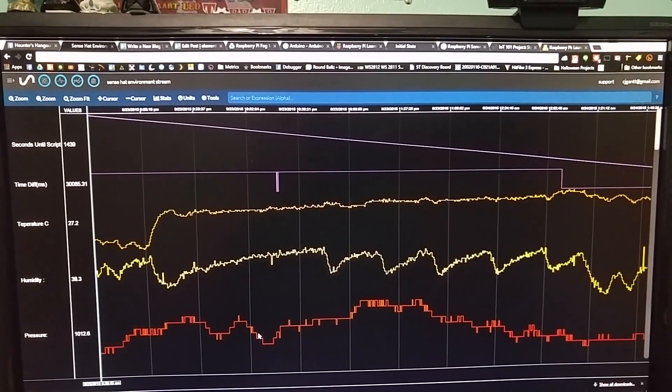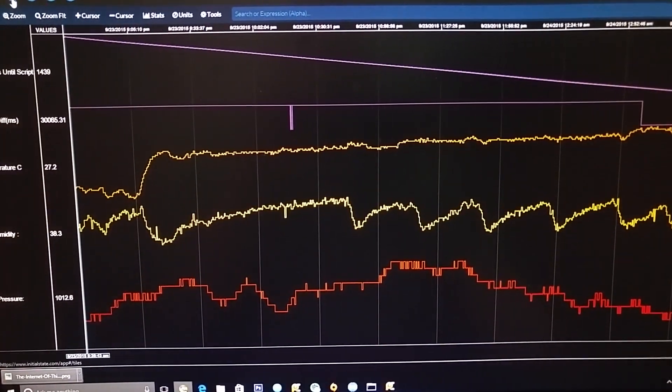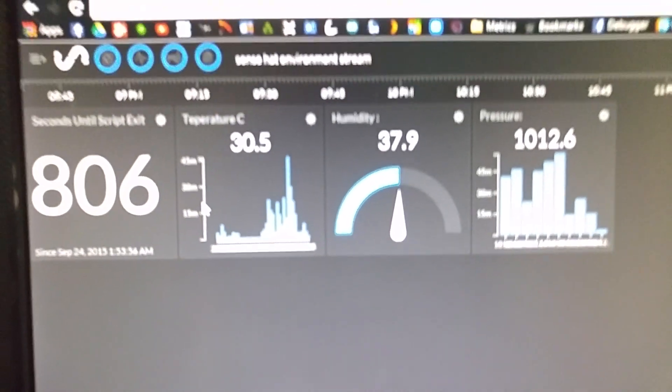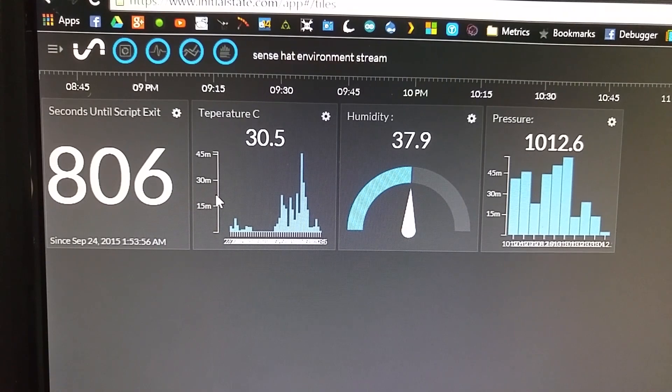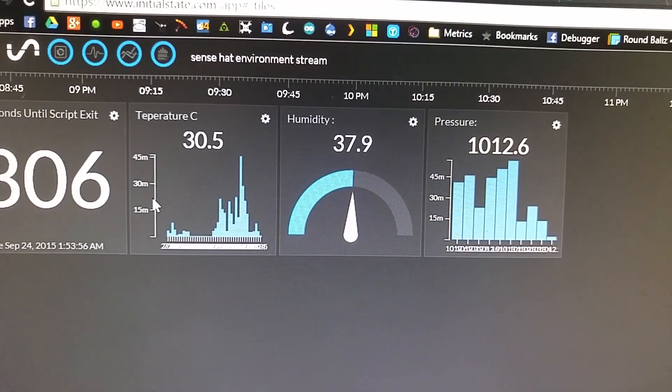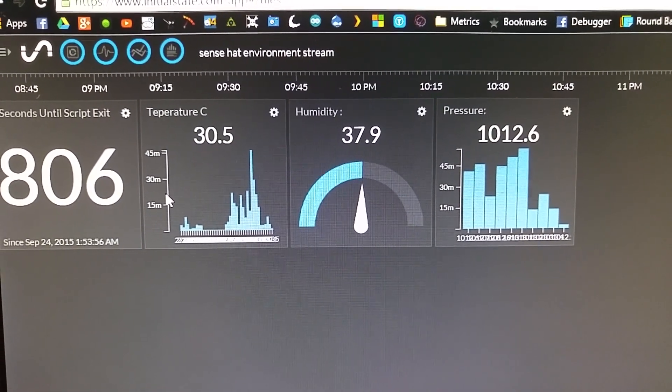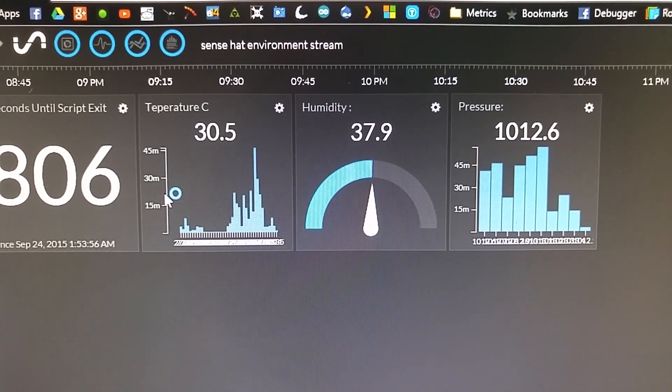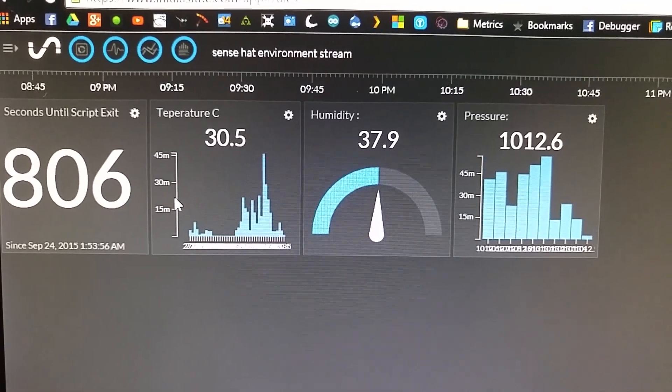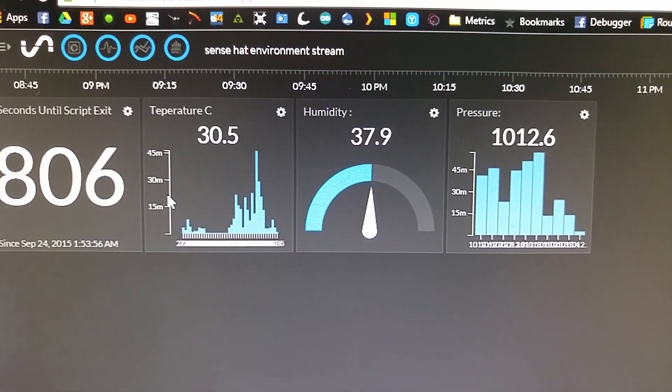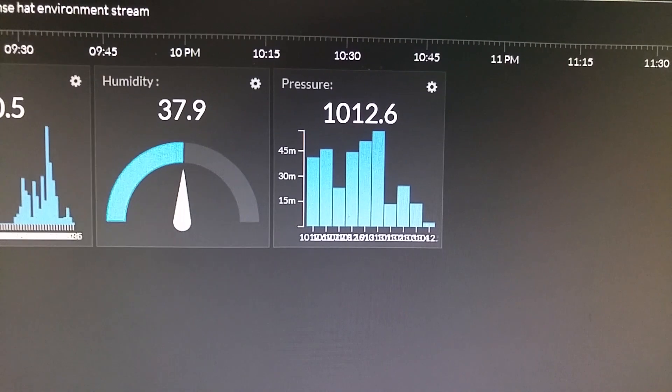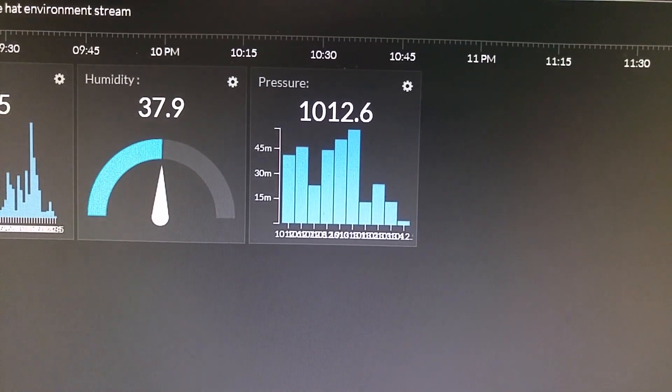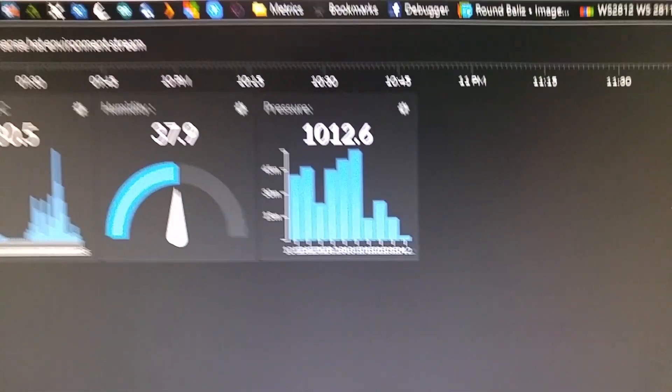The diagonal line at the top that is descending is seconds until the script exits. We can look at a couple other variants of this. You can see there's 806 seconds until the script exits, the current temperature is 30.5 degrees Celsius, and there's a bar graph showing how much it's changed over the last 30-45 minutes.